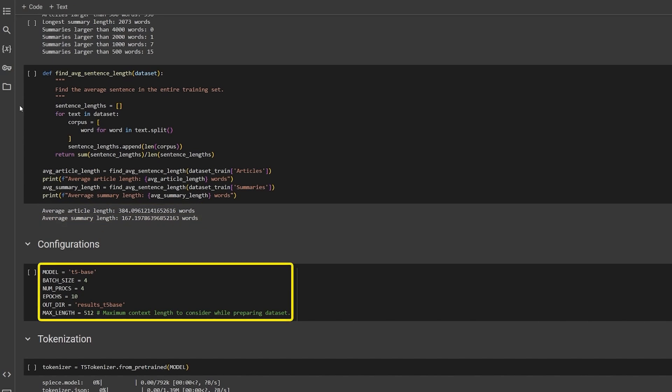Next we will configure the training parameters. We are using the base model and fine-tuning it for 10 epochs with 4 batch size and 512 max context length.